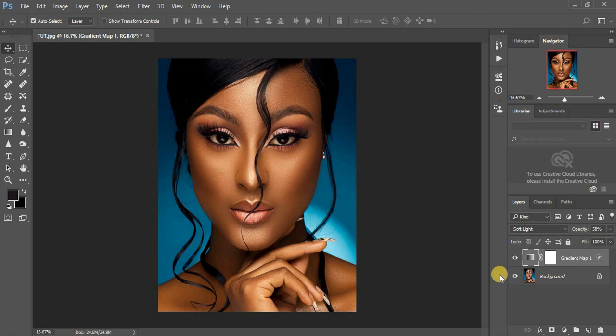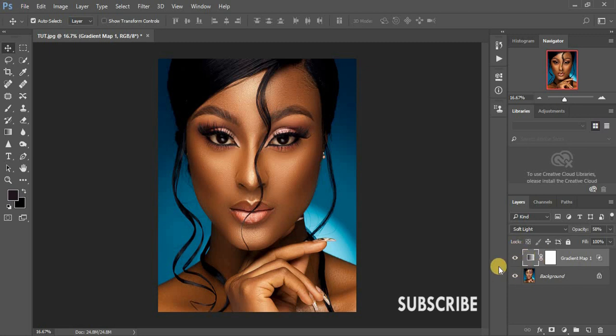This tutorial has been about how you can color grade your images and get those amazing skin tones using the Gradient Maps option and the Blend If tool. If you loved this tutorial, don't forget to subscribe to this channel, hit the like button, and hit the notification bell. I'm Ronix from Ronix Photography — see you in another tutorial.